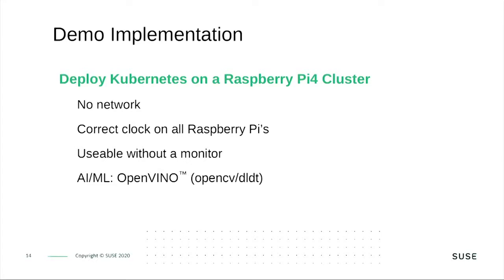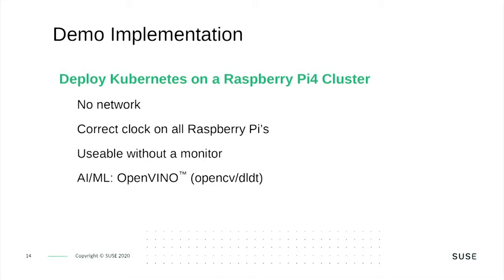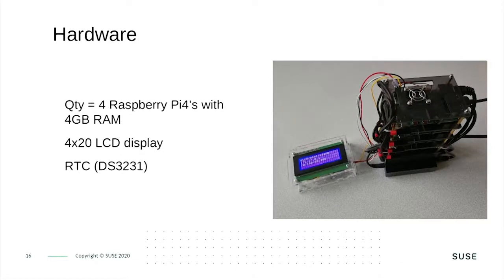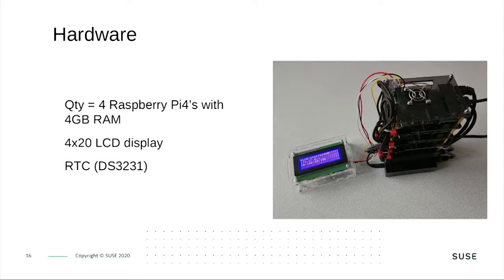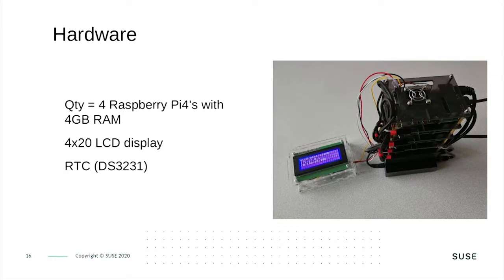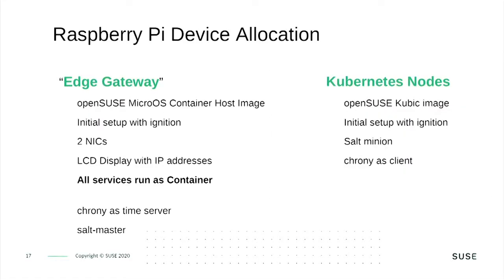We will use Raspberry Pi for the cluster and deploy Kubernetes on it. We don't need external network, but we will have a correct clock on all Raspberry Pis so that the certificates from Kubernetes work. It is usable even without a monitor. And we will use OpenVINO for Edge AI. The hardware is a nice small tower of four Raspberry Pis. Each has four gigabytes of RAM. We have an LCD display, four lines of 20 characters. This shows the status and IP addresses. And it has a real-time clock.